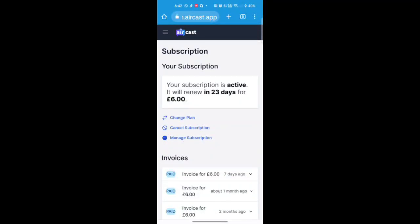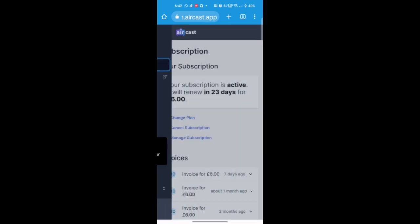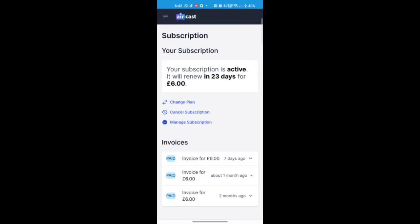So, you wanted to cancel your Aircast.app subscription. Head on over to your Aircast.app page. Click the three lines. Click Subscriptions. Choose Cancel Subscription.